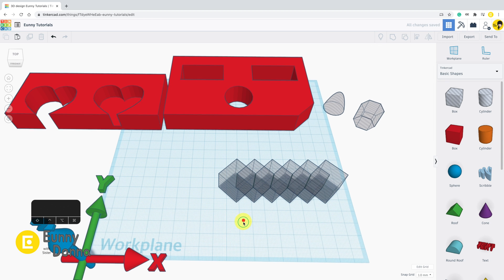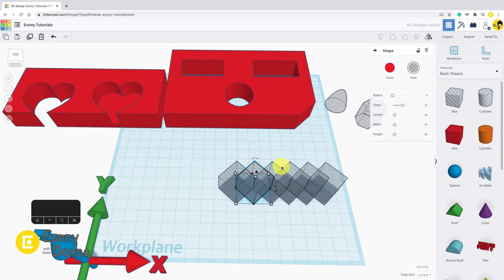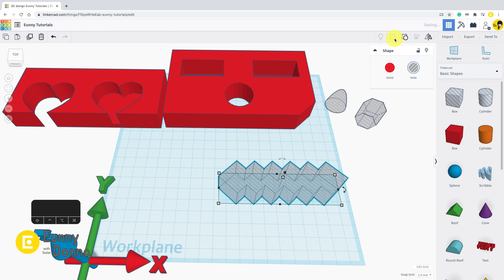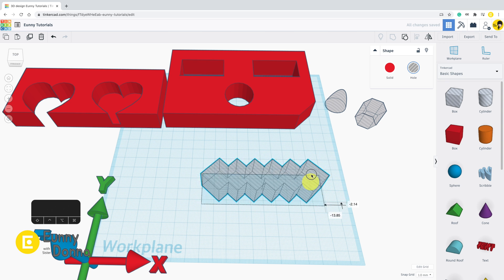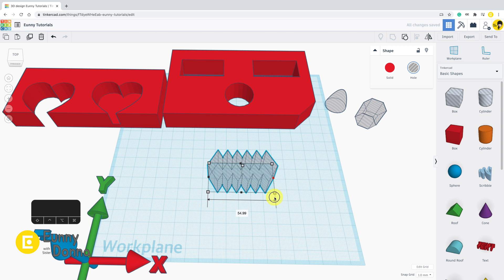These hole shapes also can be grouped together. It makes one big hole shape. Now I have one big zigzag hole shape.